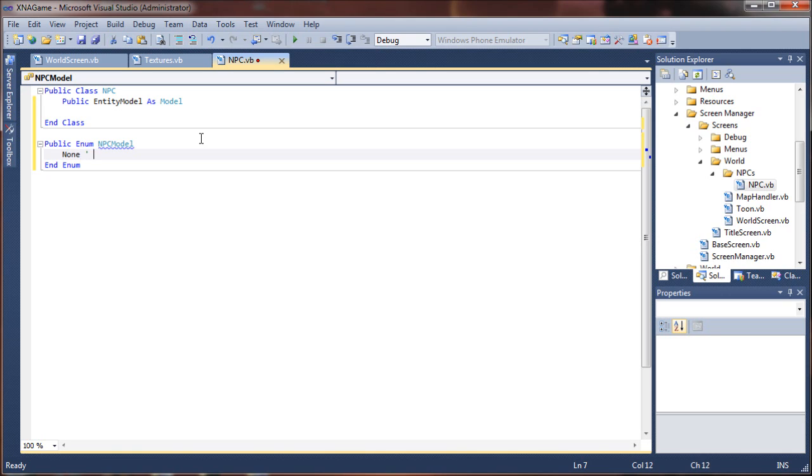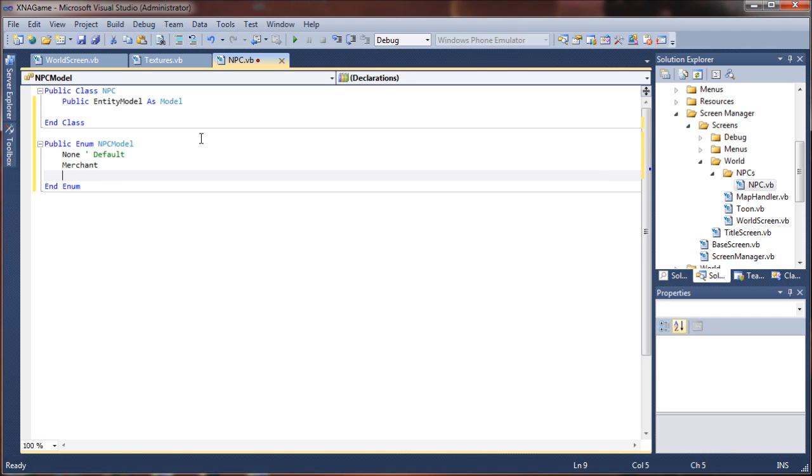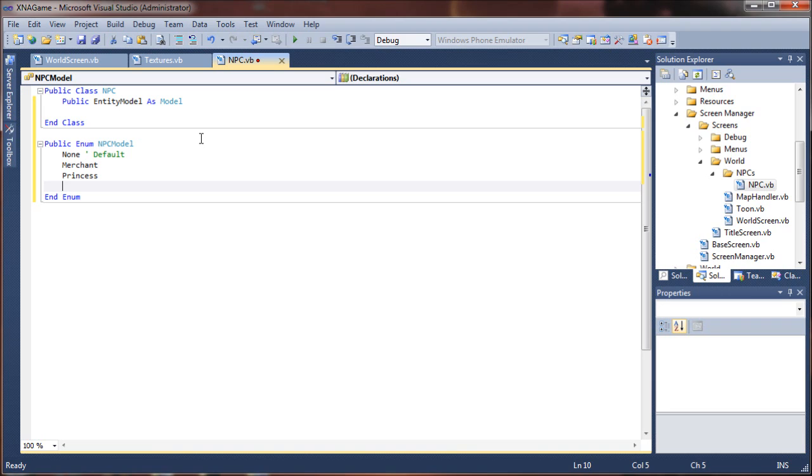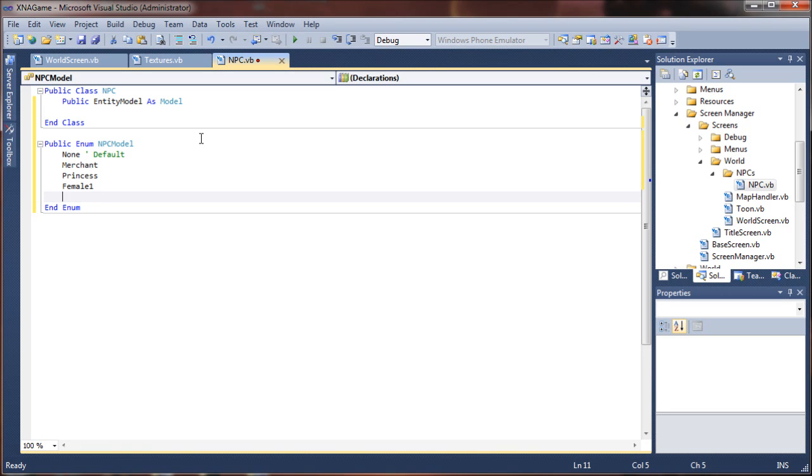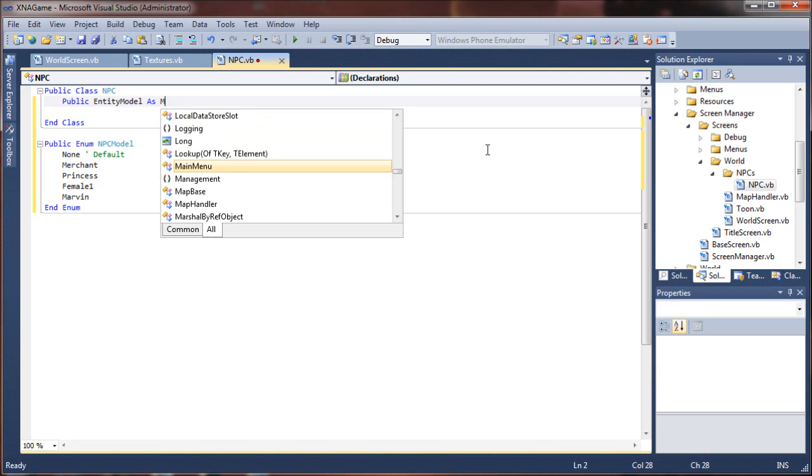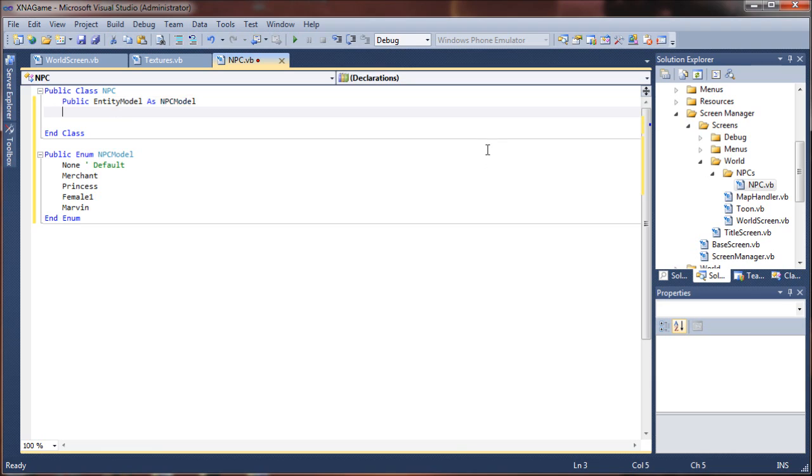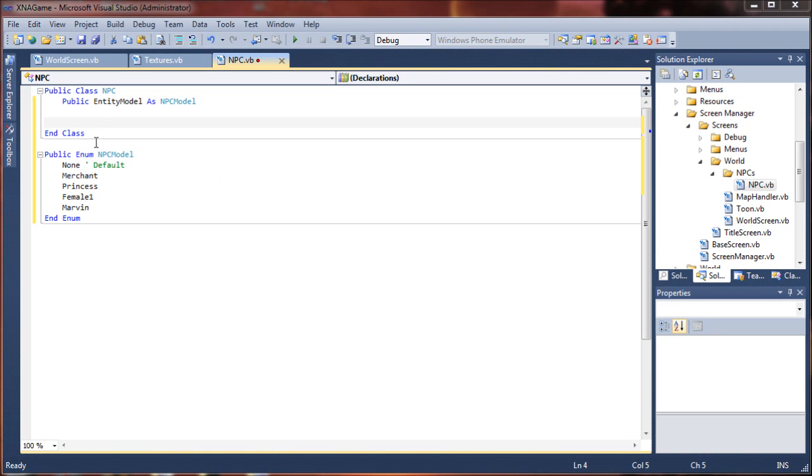I'm going to add a few different types here. I'm going to say none is the default, then merchant, princess, female one, and Marvin. Okay, so we're going to call this entity model as NPC model so we don't end up with any weird conflicts later on.